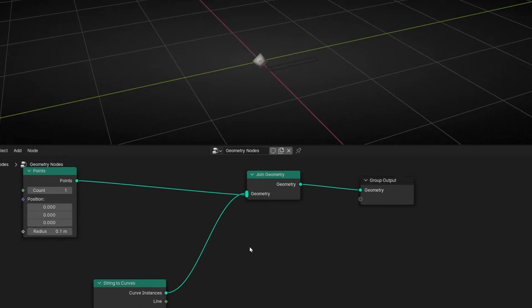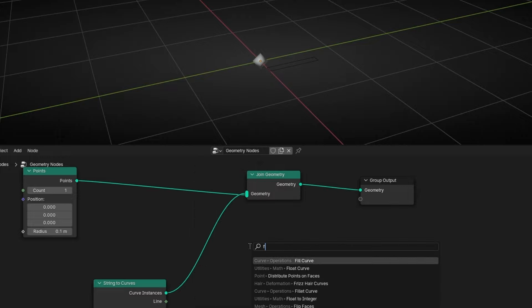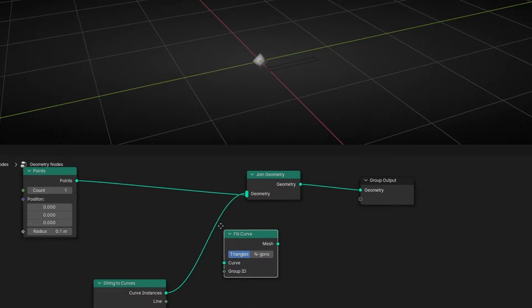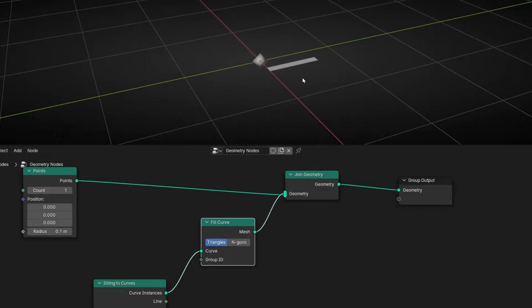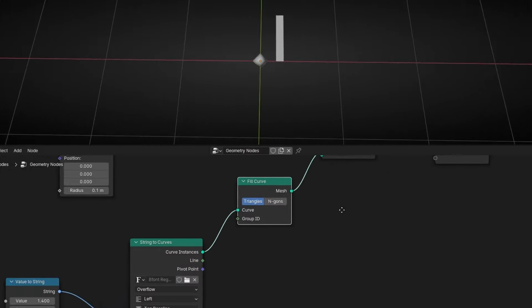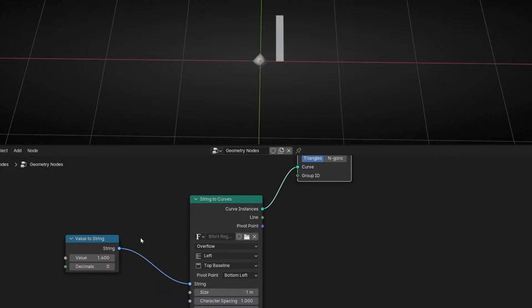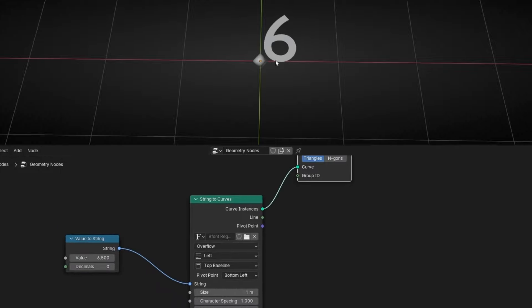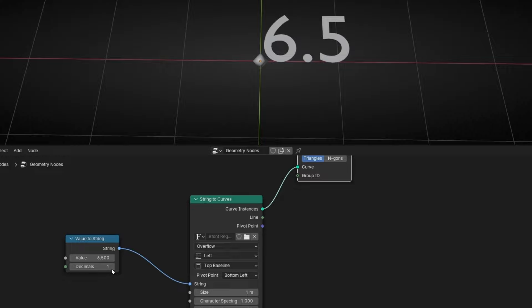Now here we have a number, but we cannot see it, so let's add FillCurve. As you can see, now it says 1. So if I change this, you can see this number. If you want to see the decimals, then click here to add more decimals.